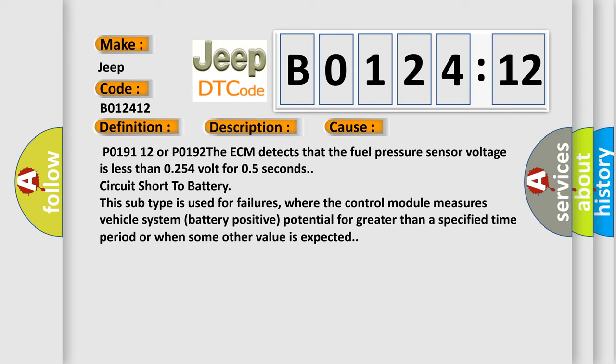P0191 1 2 or P0192. The ECM detects that the fuel pressure sensor voltage is less than 0.254 volt for 0.5 seconds, circuit short to battery. This subtype is used for failures where the control module measures vehicle system battery positive potential for greater than a specified time period or when some other value is expected.